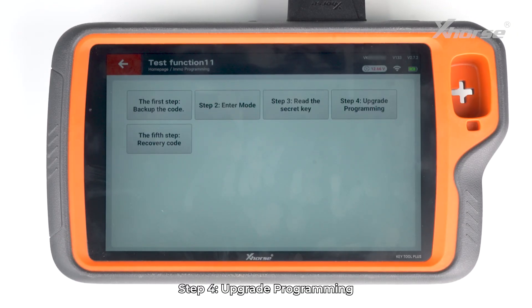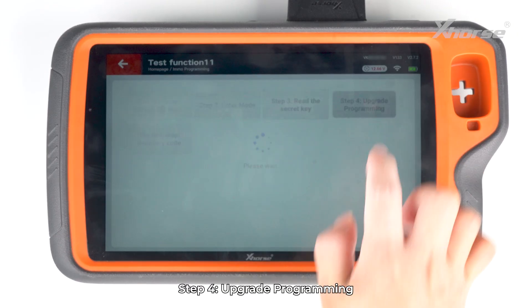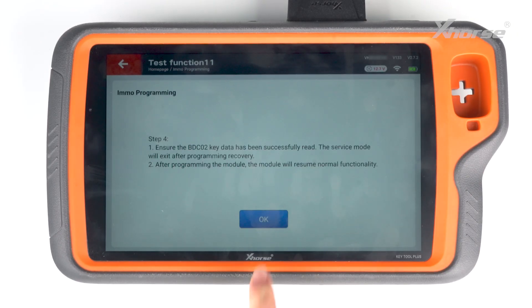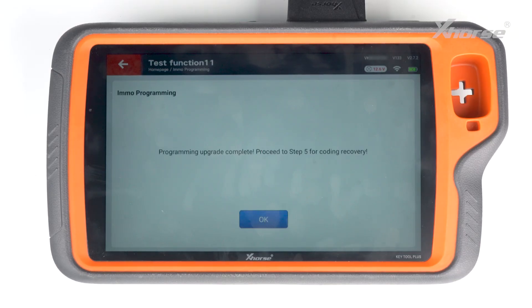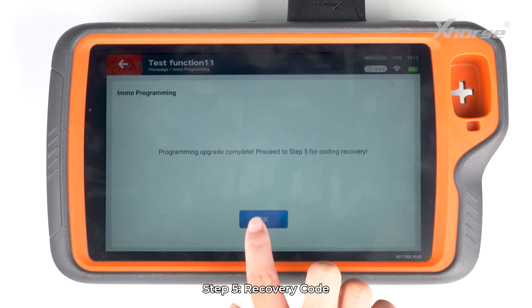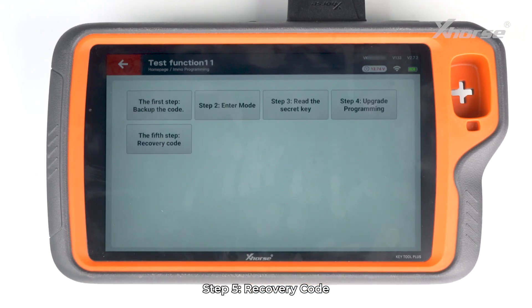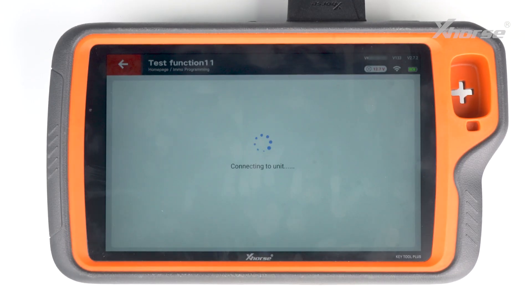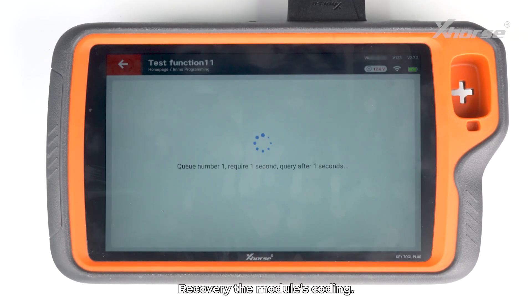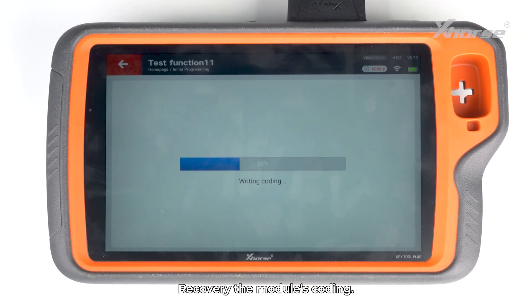Step 4: Upgrade programming. Step 5: Recovery code. Recover the module's coding.